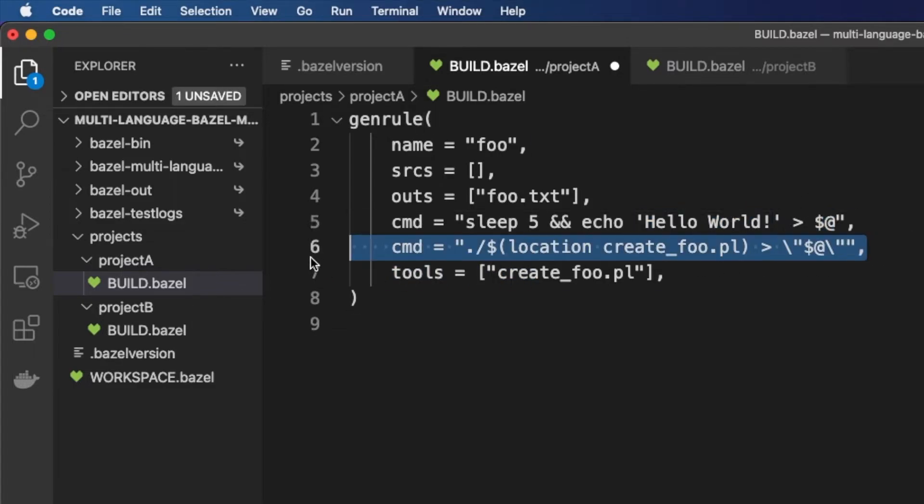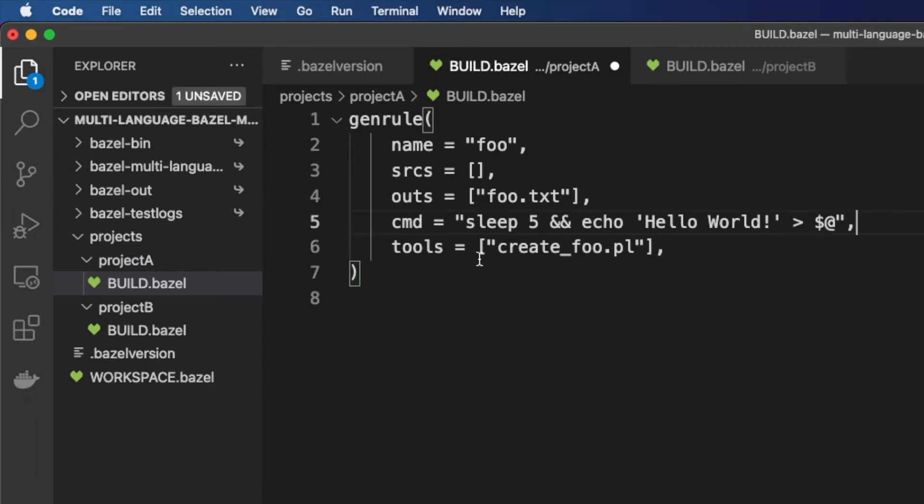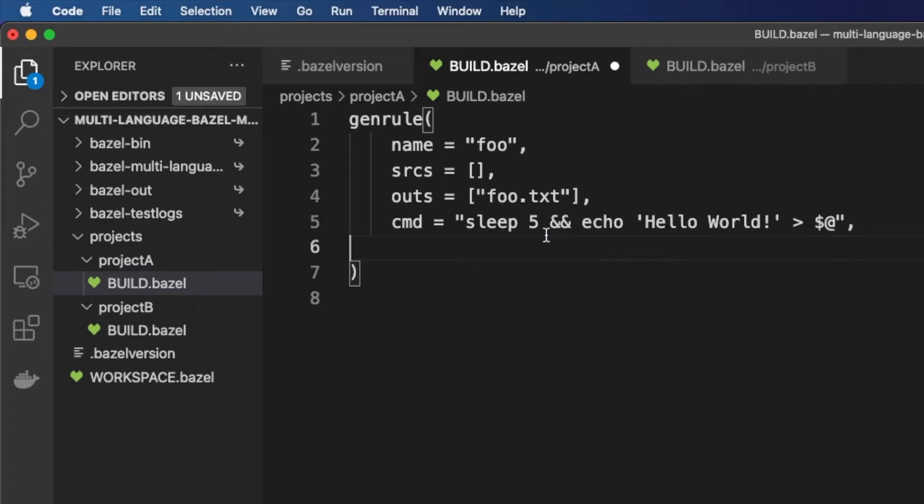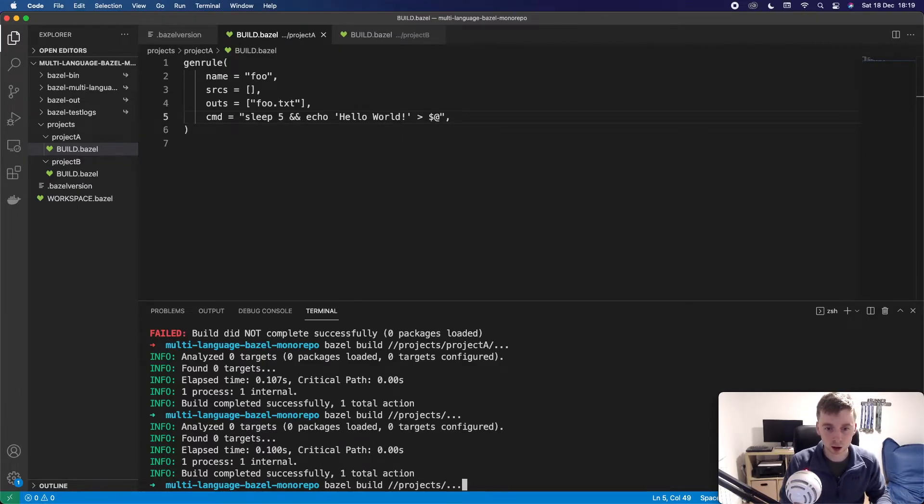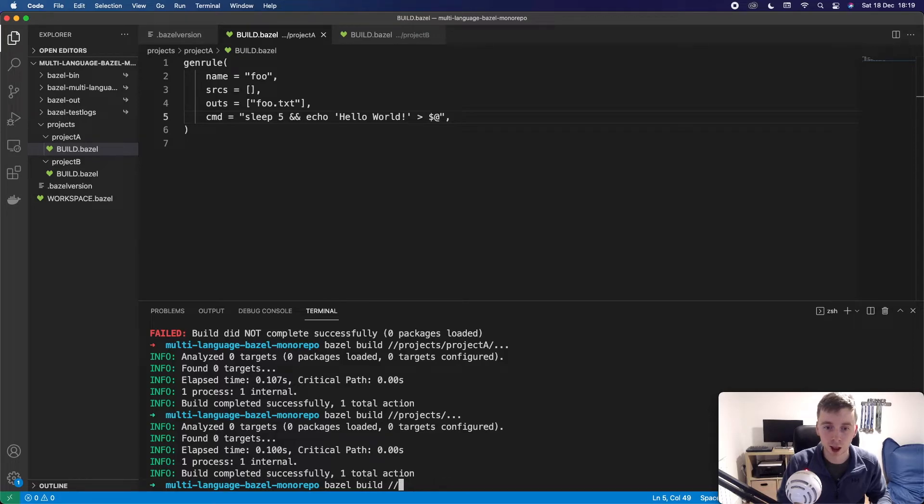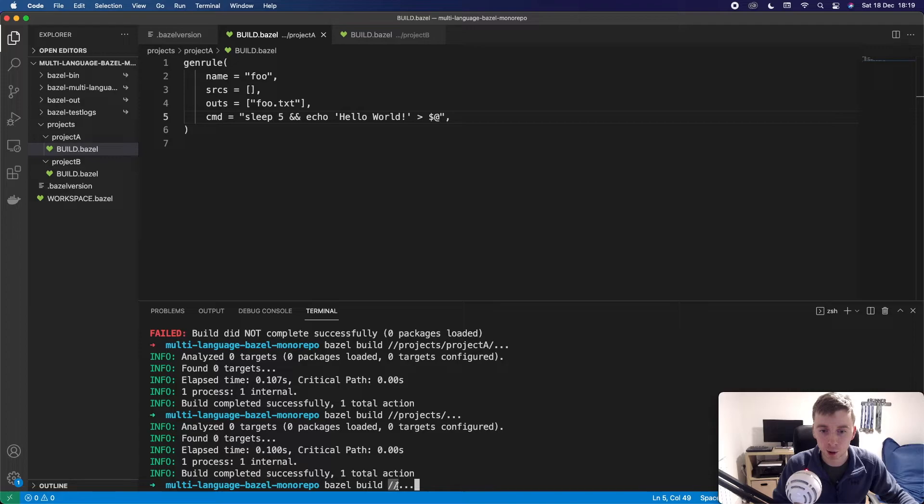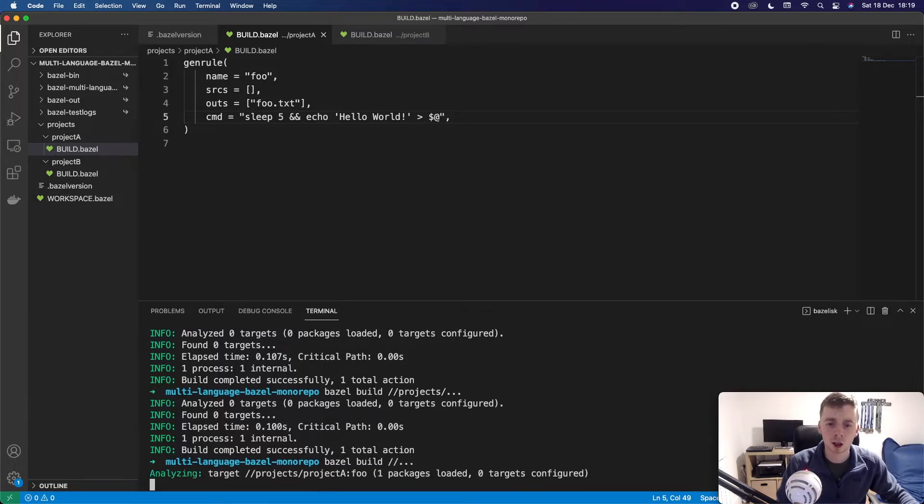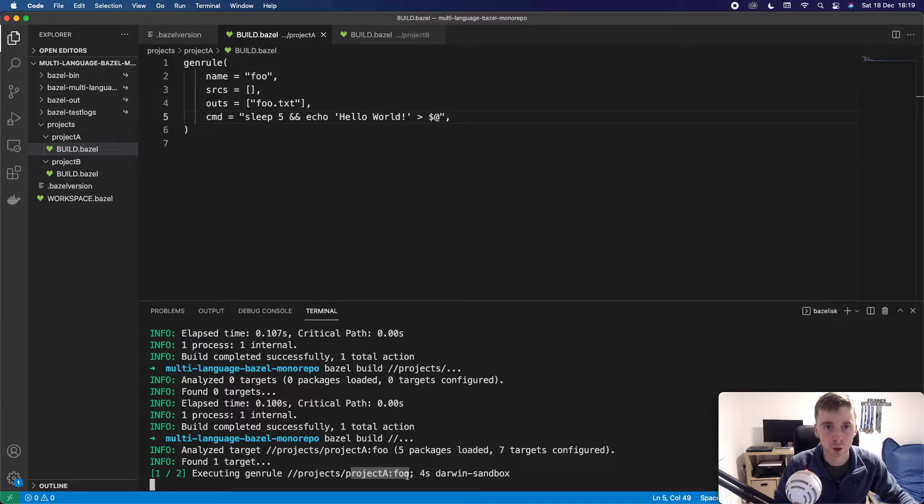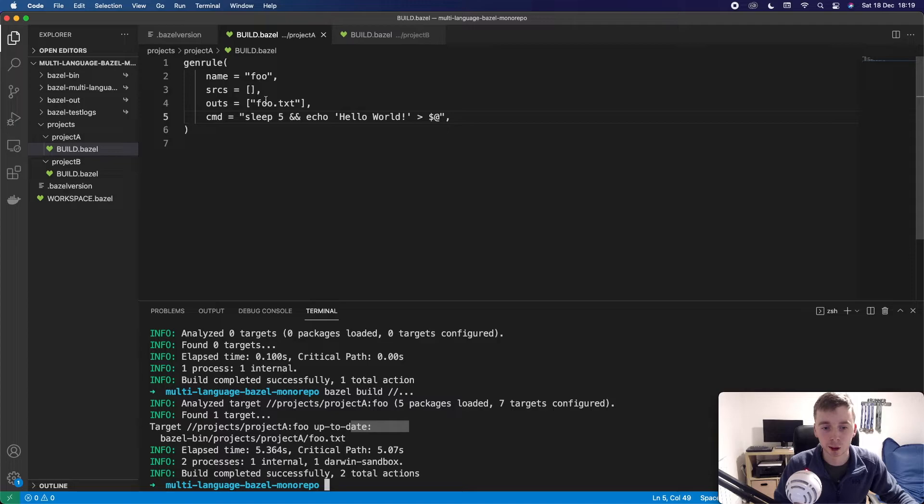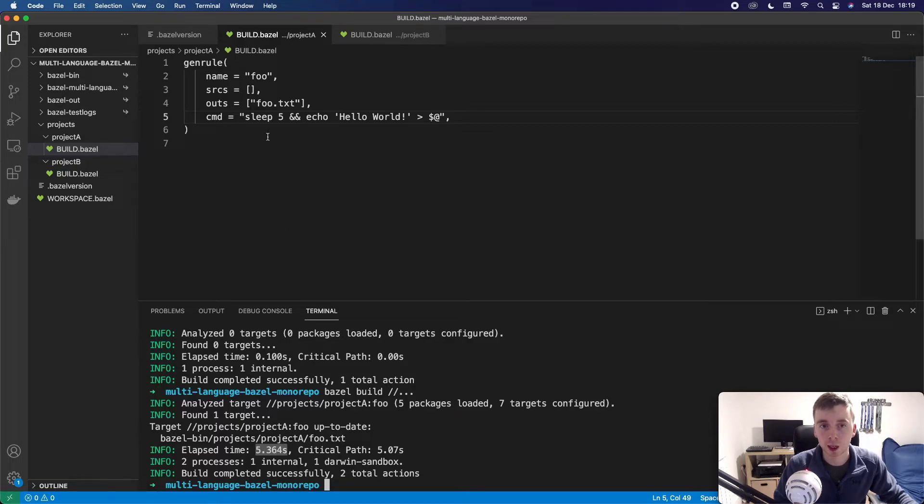So we can delete this line now. We don't need it. We also don't need any tools for this. So this is saying that we could use a Perl script as a tool but we don't need that. So let's save this and see what happens. So let's just first of all build absolutely everything. So again we're going to use these two forward slashes and three dots and build. So we can see now we're building project A and the foo target which is named here and it successfully built. So it took five seconds to do that because we had the sleep five and then we're sending hello world over here.